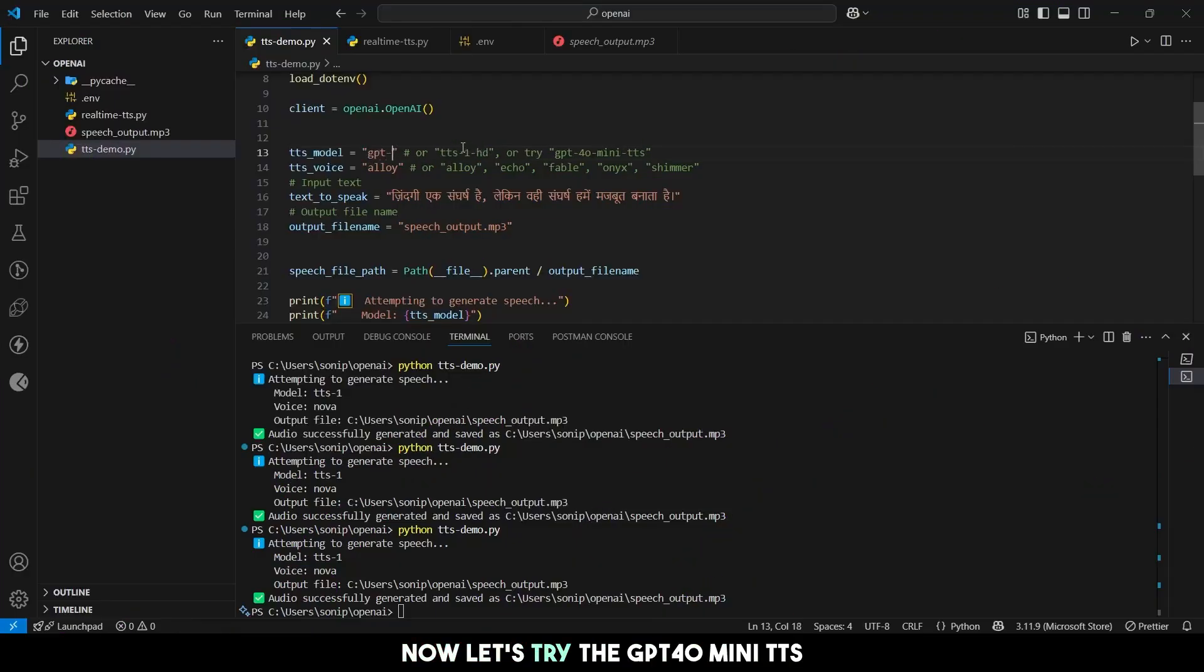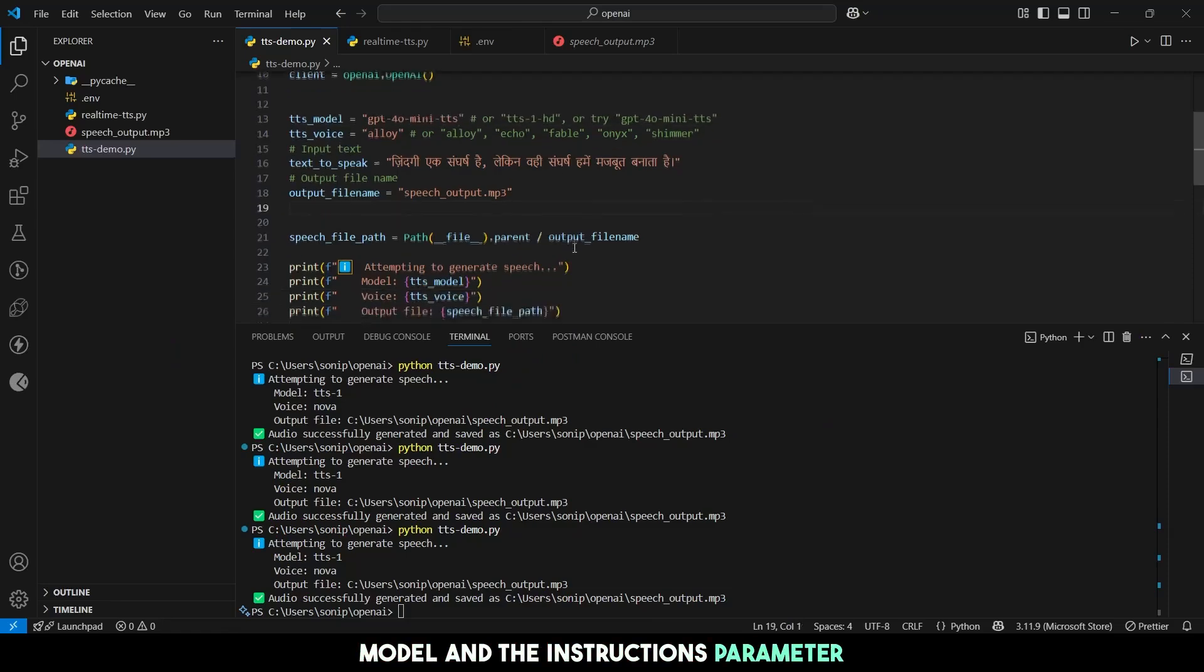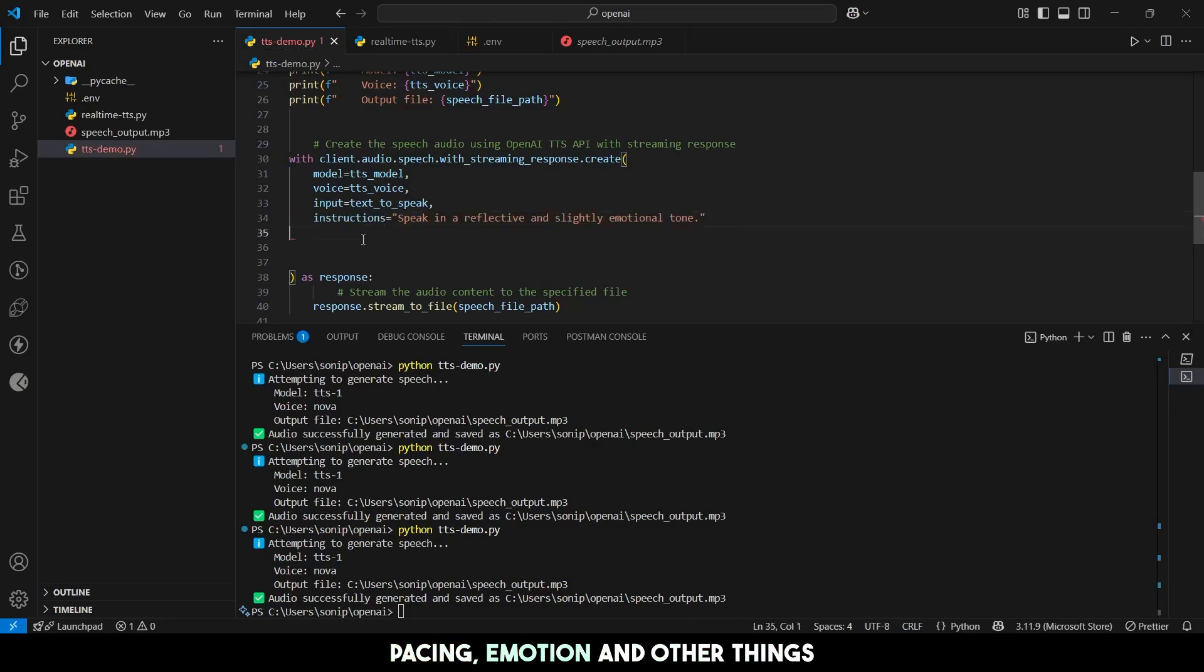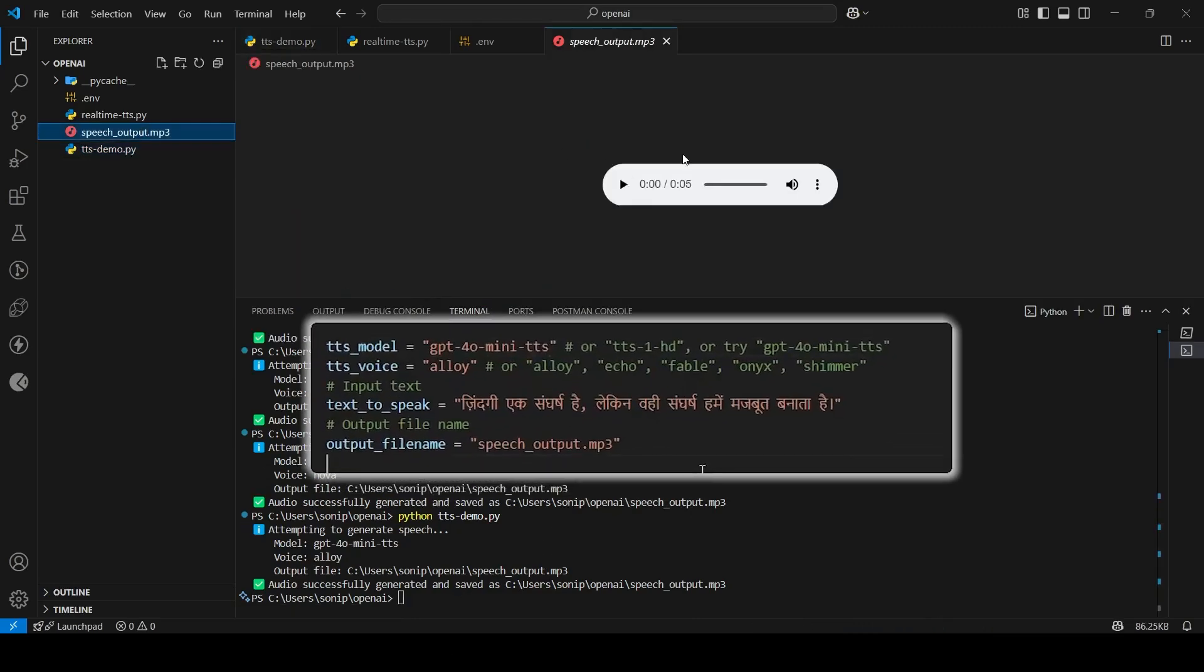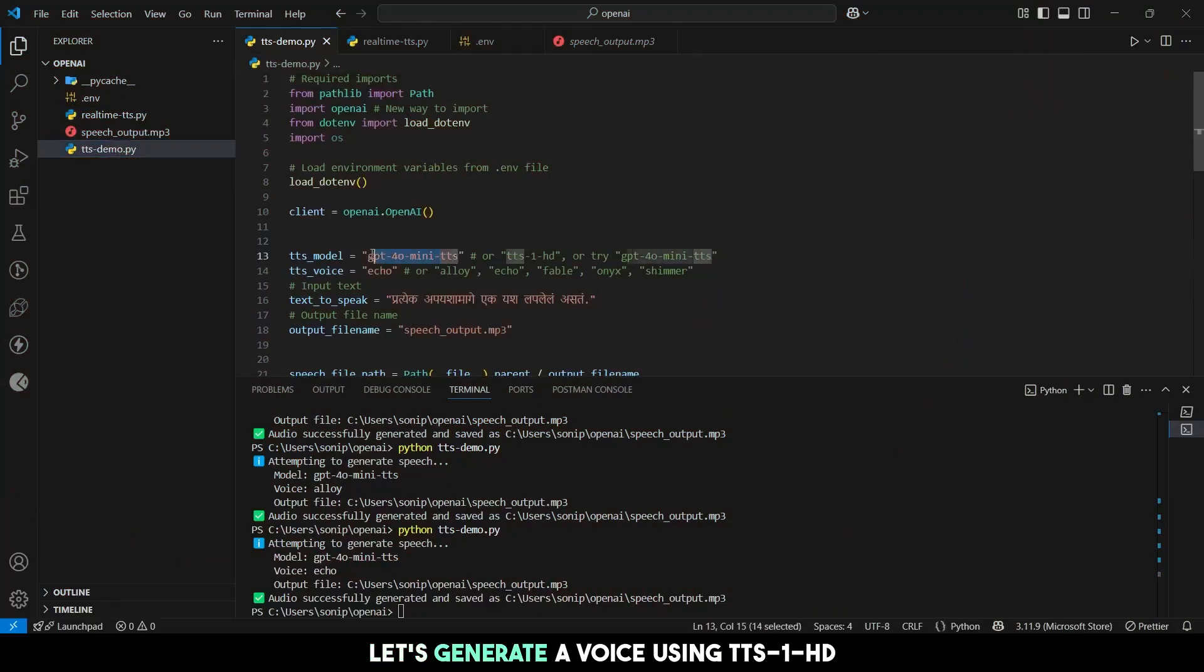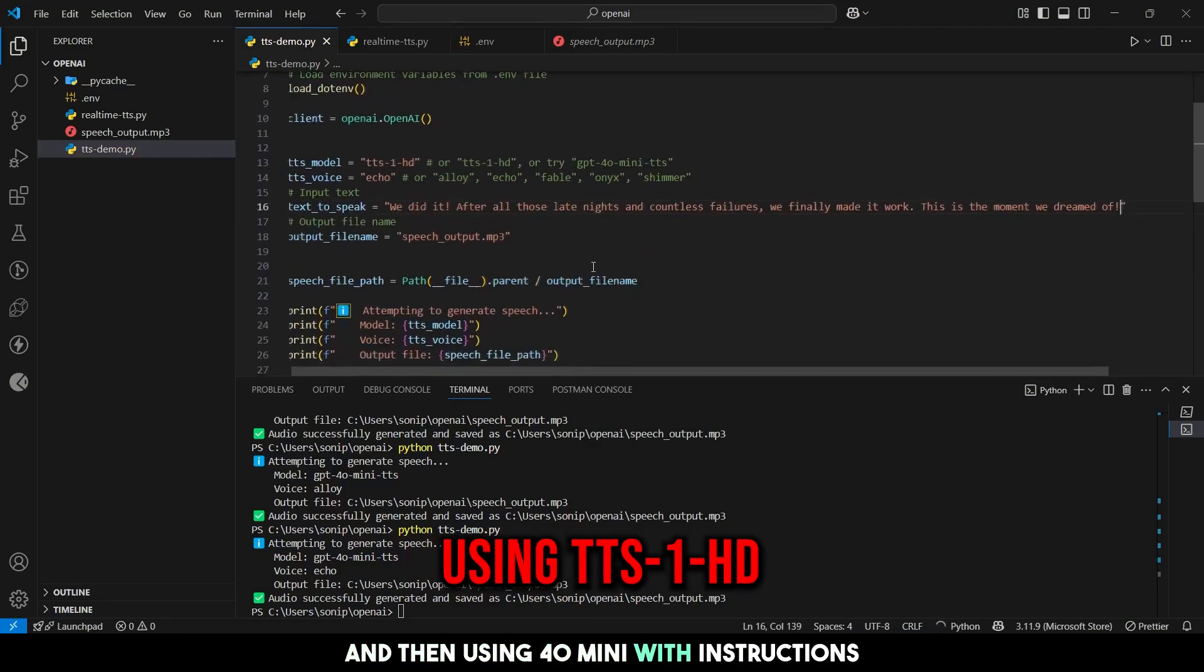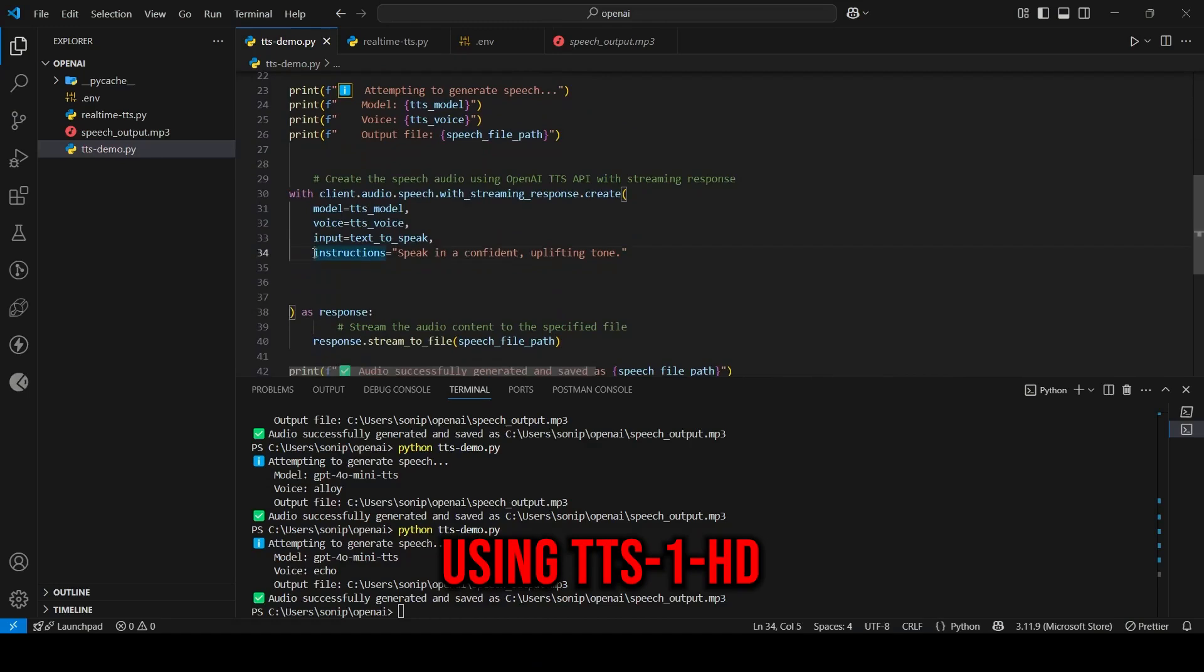Now let's try the GPT-4-O-Mini-TTS model and the instructions parameter. You can instruct the model to use a specific tone, pacing, emotion, and other things as mentioned in the doc. Let's generate a voice using TTS1 HD and then using 4-O-Mini with instructions to show you the difference it makes.